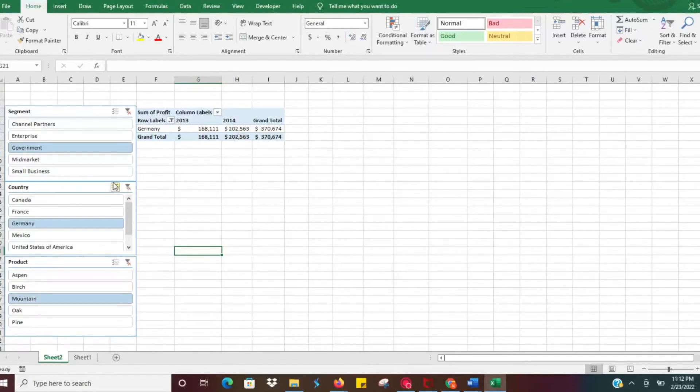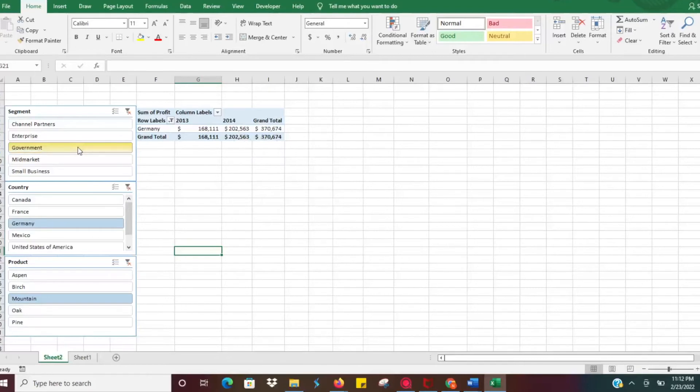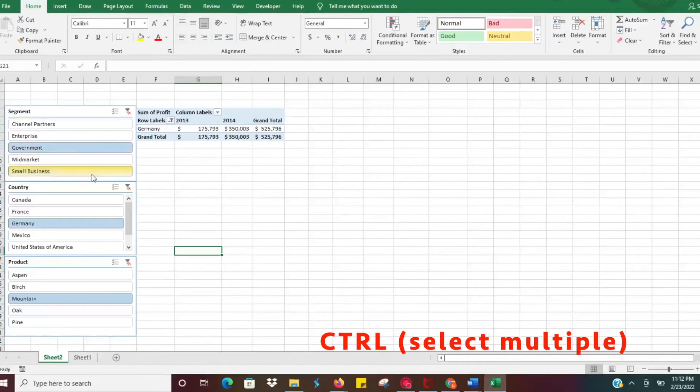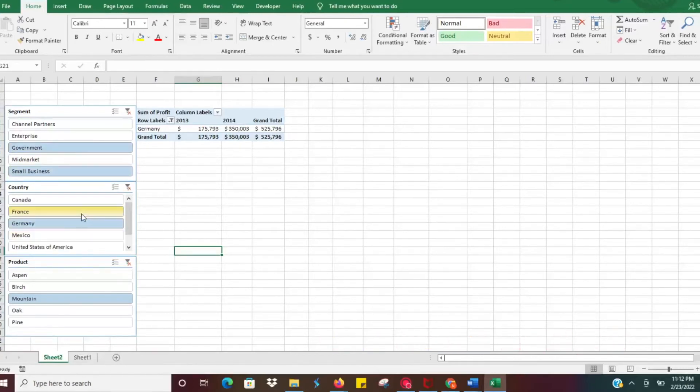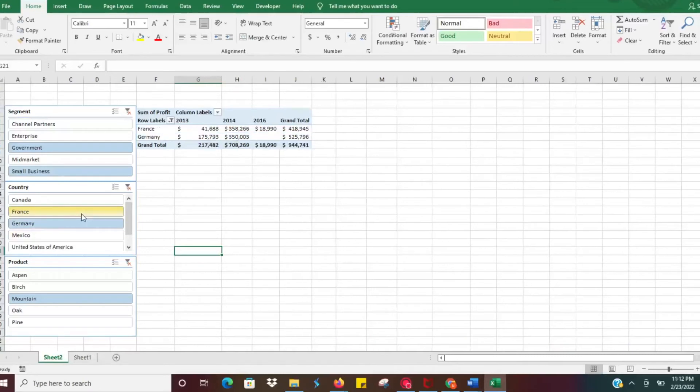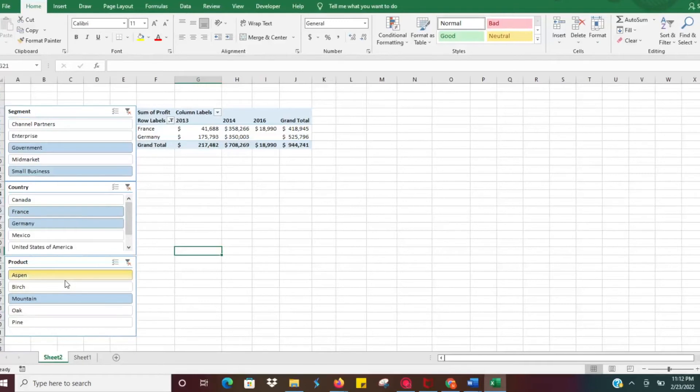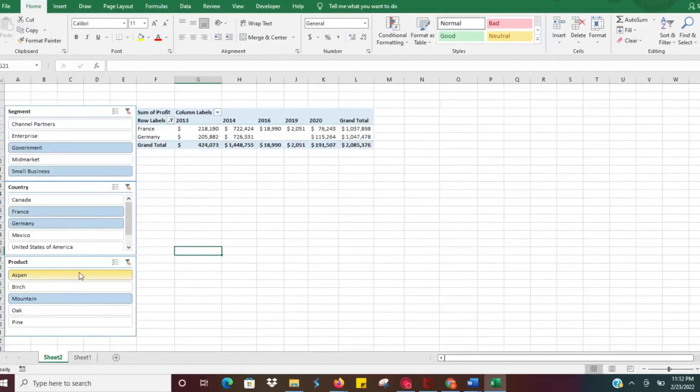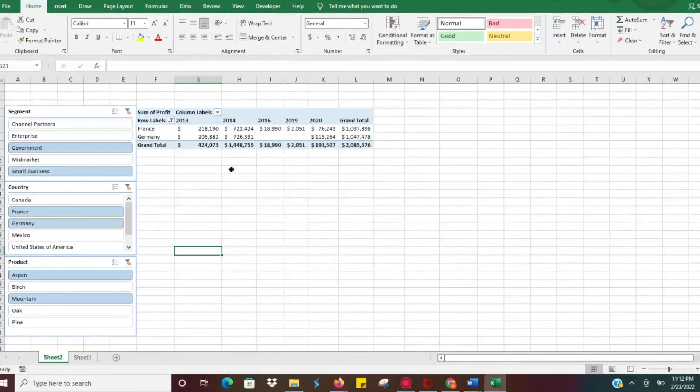Let's say maybe I want to look at our small business as well. You can hit Control, select multiple criteria. You know, let's look at Germany and France, take a more comprehensive look at what Europe looks like. Then we also need to know how our Aspen sales went. It's going to sum all that data together and we'll be able to see all of that in one place. Very easy to use, very easy to filter.